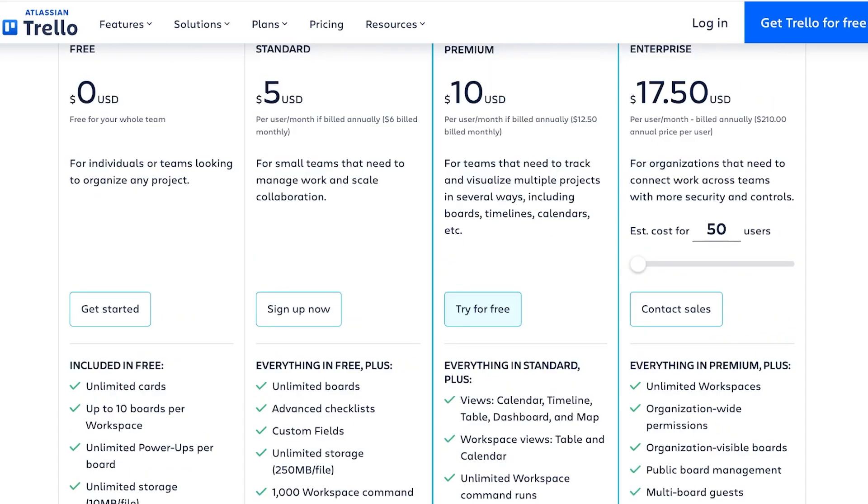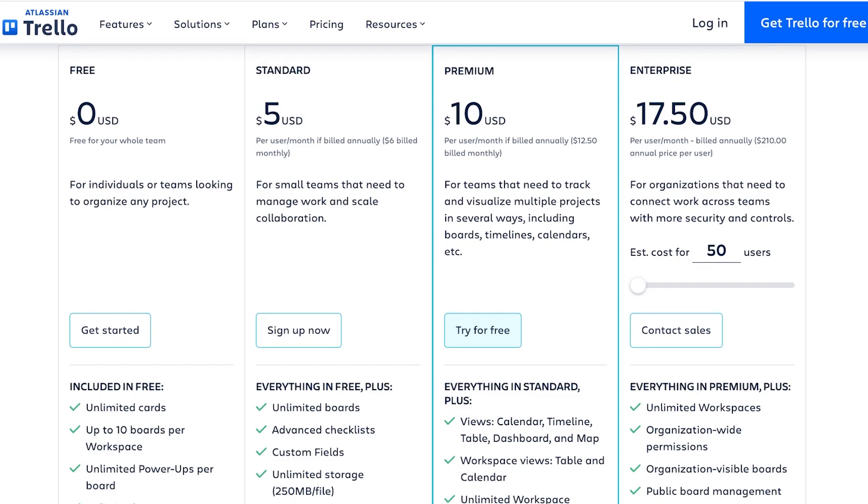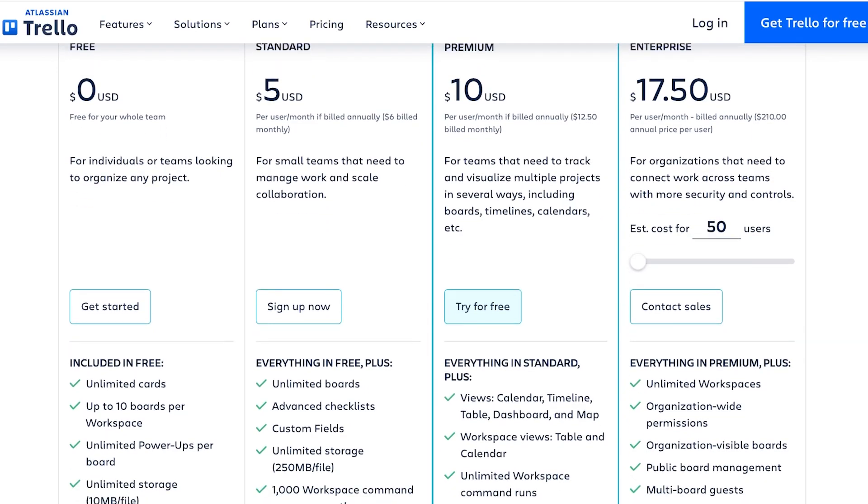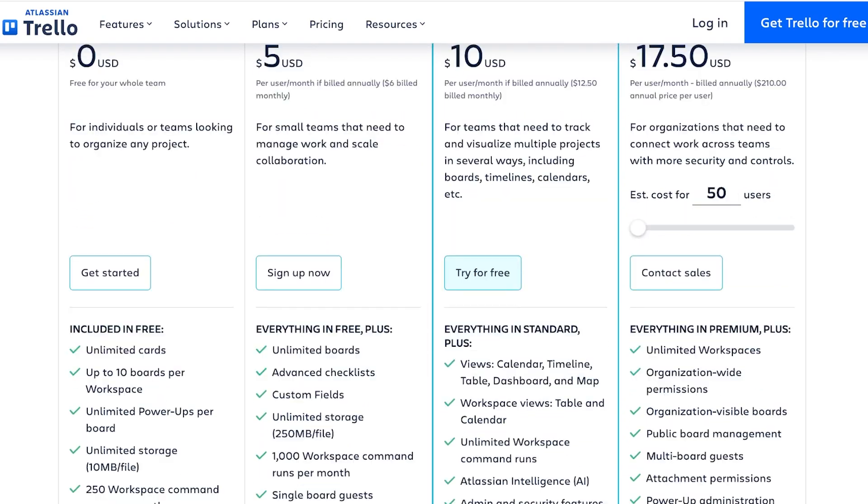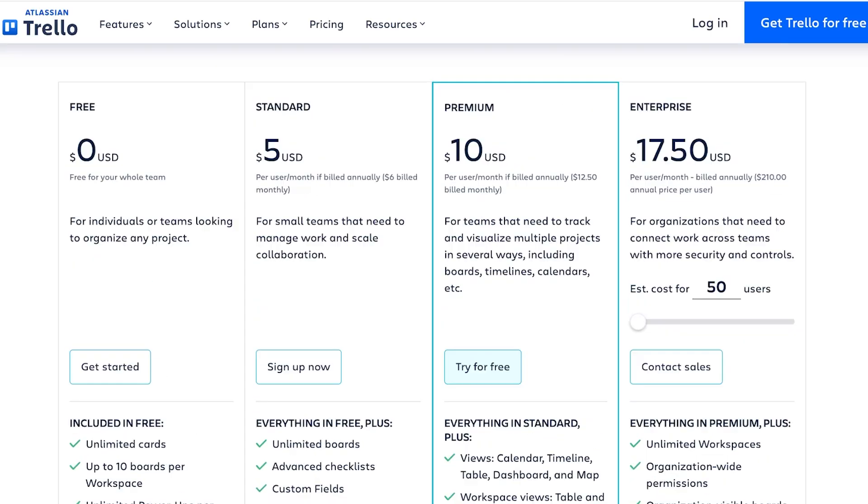Then after the standard version you have the premium version of Trello which has more features. With the premium version you have things like timeline, dashboard, and map views. This is why I always recommend either you go for the premium version of Trello or you go for the free version, because the standard version does not have as much value as the premium version.